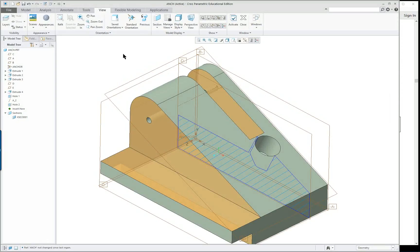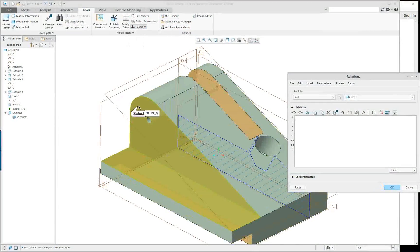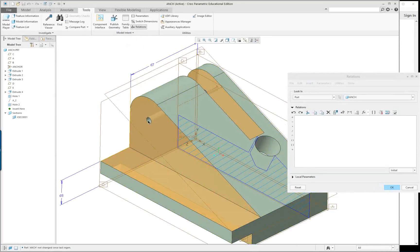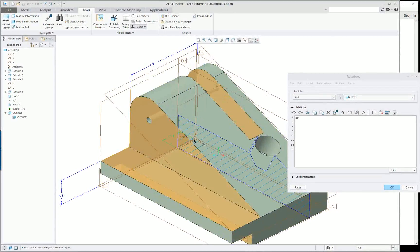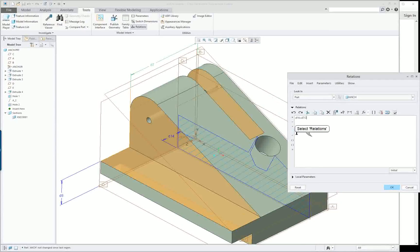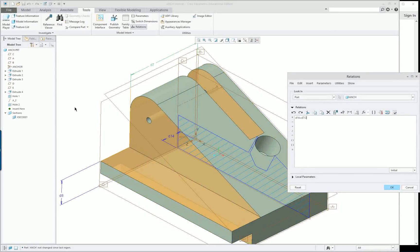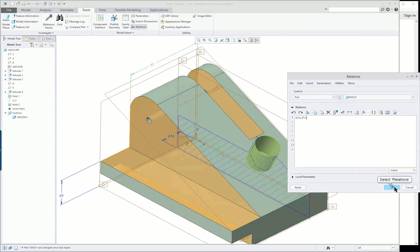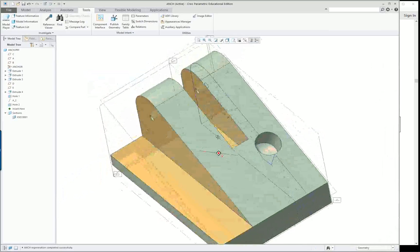Your D symbol numbers may be different, so don't get confused by that. Go to Tools > Relations. Click here and put a cursor — this is D7 — and click on the datum plane, D14. So D14 equals D7 divided by 2. Verify the relations and it says it's okay. It doesn't mean it's correct as far as what I want, but the relation works. Click OK, then right mouse button > Regenerate, and you can see that the datum plane went back in the middle.